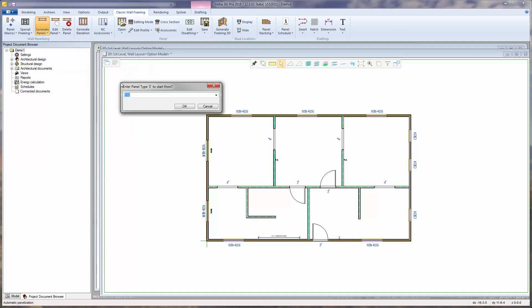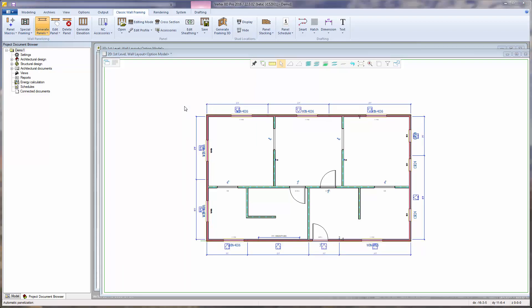Now we can define the first panel number. We are first prompted for the type E panel prefixes. Remember, this value comes from the panel label field of the wall properties. I will start those with 101. And now we can select the numbering for the type I interior panels. I will start those also with 101.